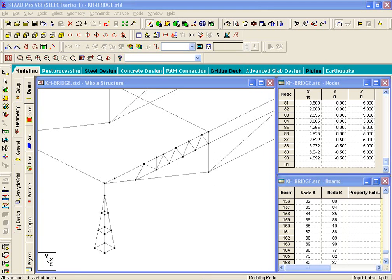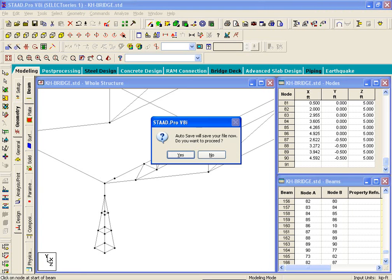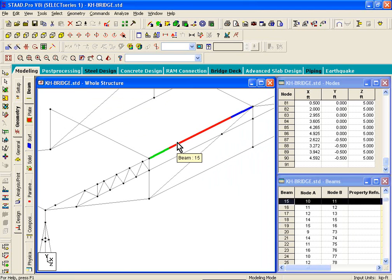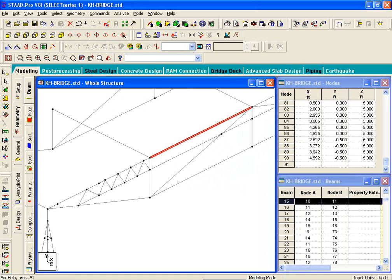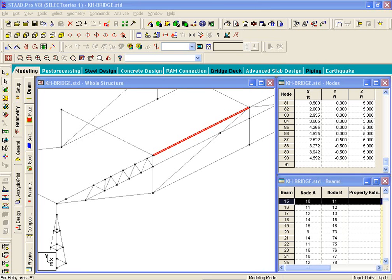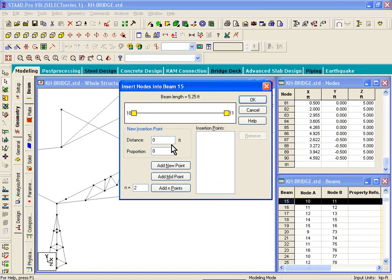Once that geometry is created, concentrate on the second bay on the right-hand side. Pick the member at the top — in this case, member number 15 — and split it into smaller pieces. The division points are shown on page 46 of your manual, figure 14.